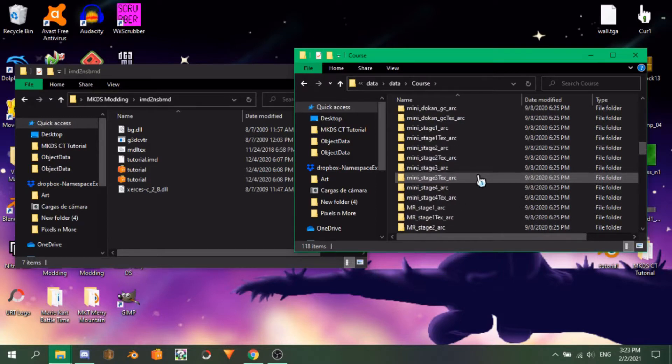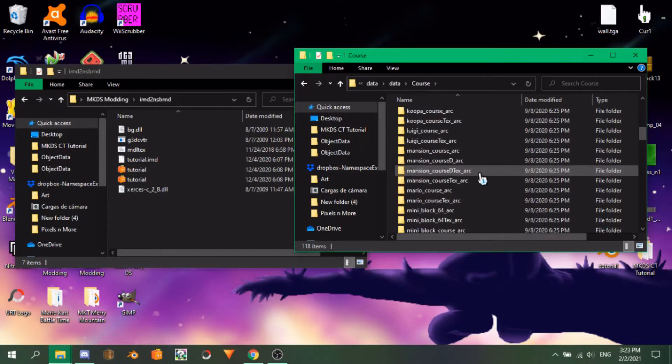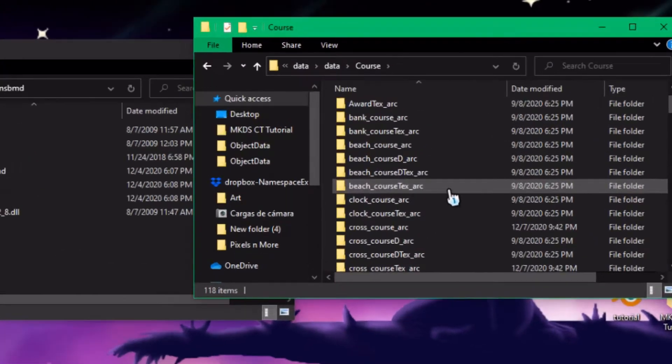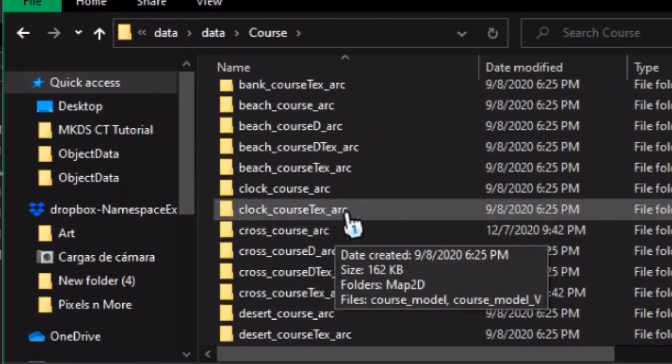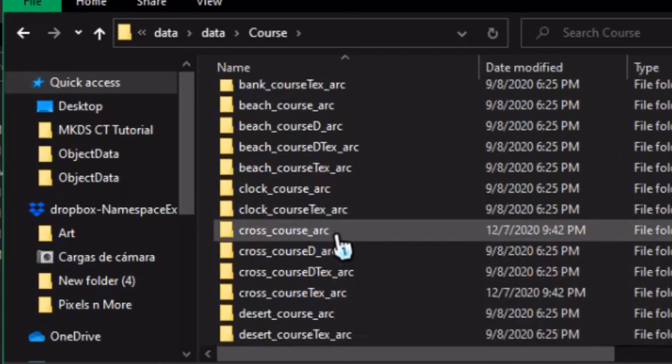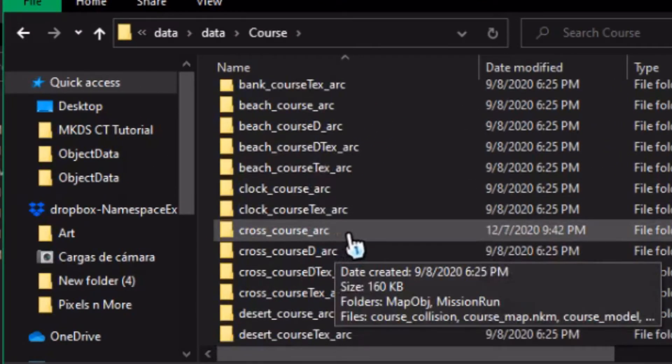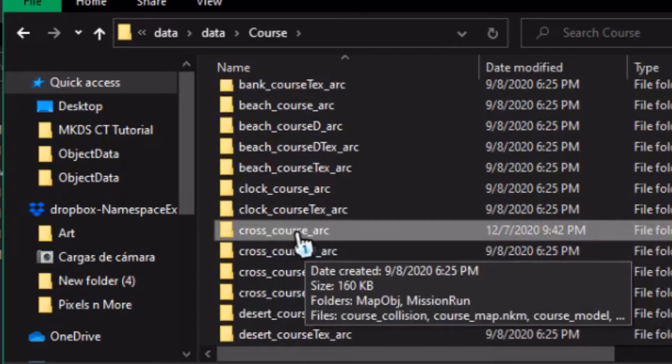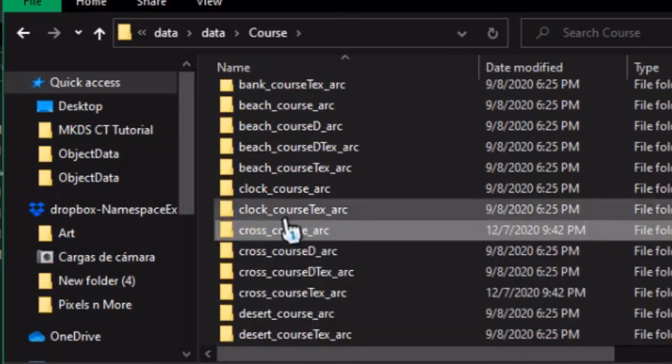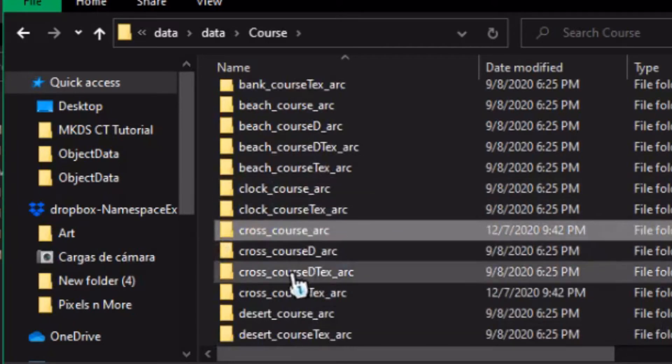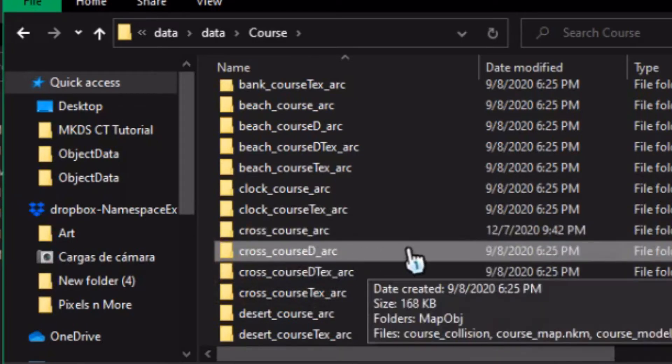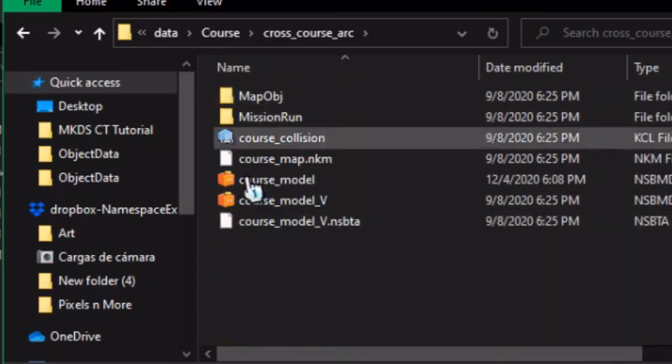This folder contains all the tracks and arenas of the game in their own subfolders. Locate the track you wish to replace. For this tutorial, I will use Figure 8 Circuit, which is internally named Cross_Chorus. Ignore the folders with ChorusD in their name. These are just the multiplayer versions that downloadplay players use.